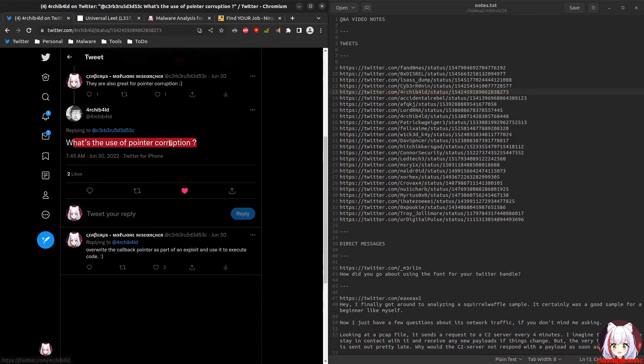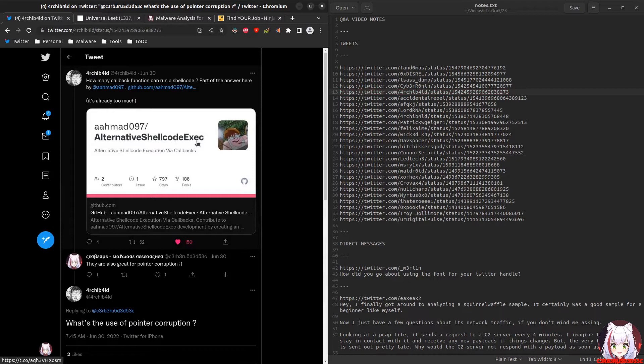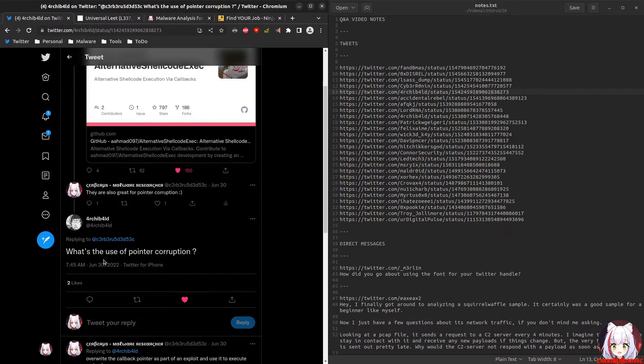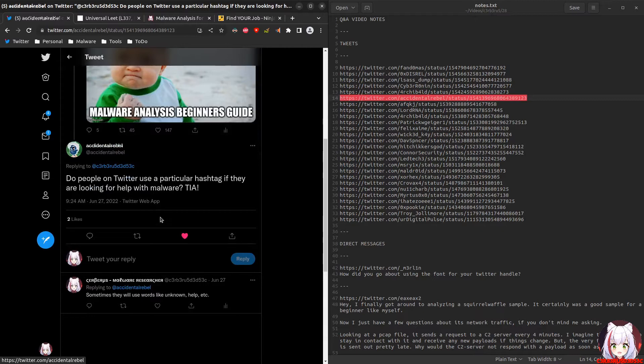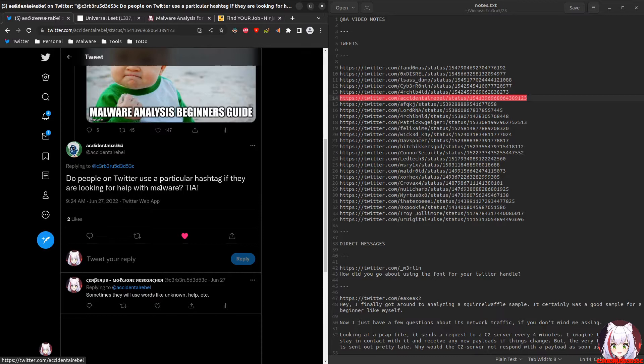This question asks: what's the use of pointer corruption? This was in regards to alternative shellcode execution about executing shellcode using callback functions. The use of pointer corruption would be when you overwrite something either on the heap or in the stack that is a pointer to a function. If you overwrite that pointer, it can be called later as a callback function, allowing you to execute your own arbitrary code. Next question: do people on Twitter use a particular hashtag if they're looking for help with malware? They'll use something like the words 'unknown help' when they're posting about it.